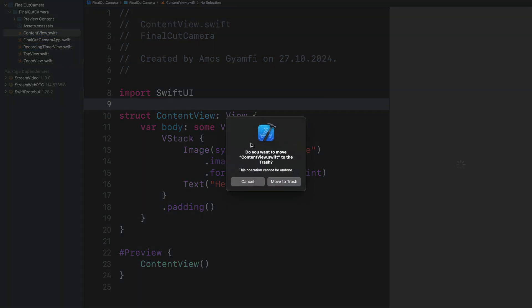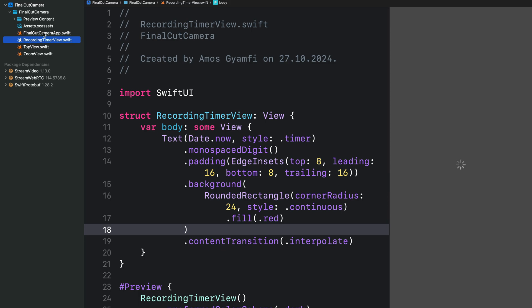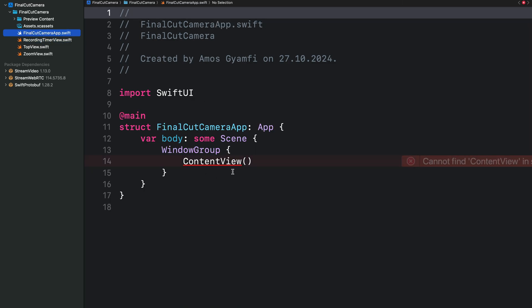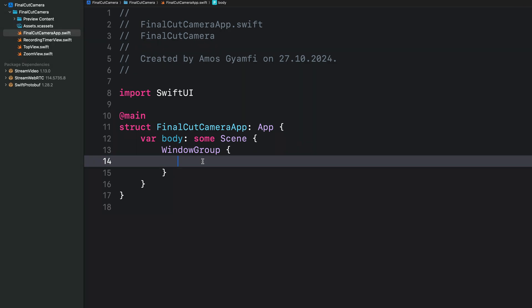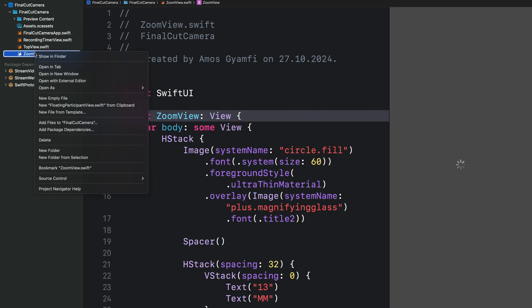This is all the UI we need. We don't need ContentView, so we can delete it and go to the app entry point where we'll set up the Video SDK to get access to the camera. We'll come back to set up the SDK there later. Now let's create another file called FloatingParticipantView. To use the Video SDK we have two participants — the local participant and the remote participant. In this video we only need the local participant, which is called the floating participant.